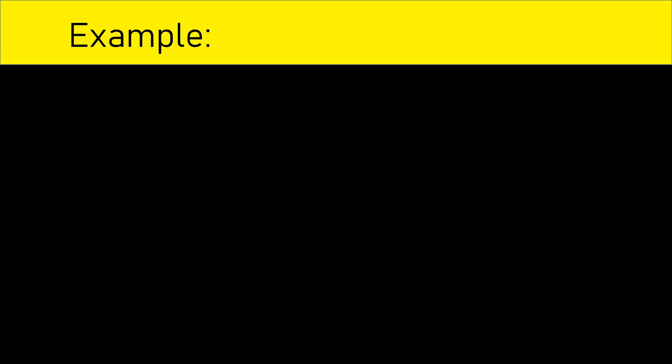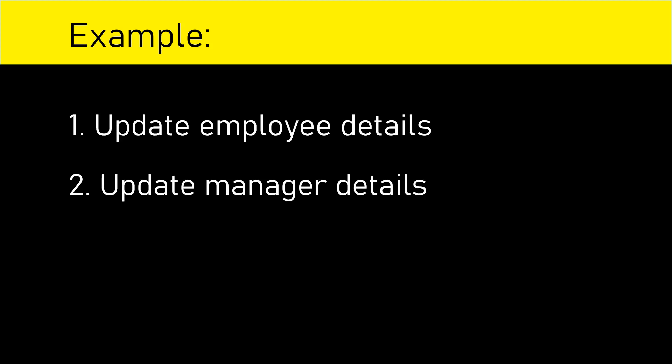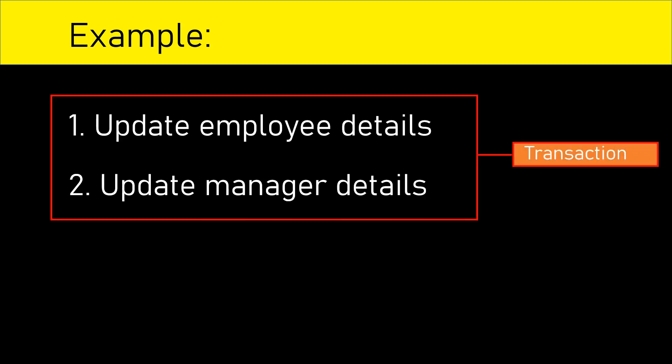Let's say we want to perform two different operations. One is to update employee details. Second operation is to update manager details for that employee and we want to carry out this as a single transaction.